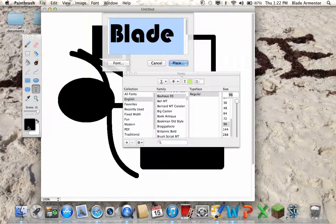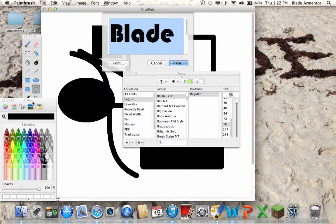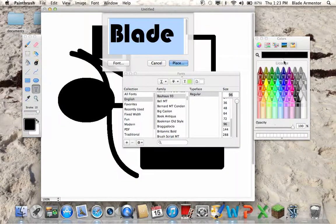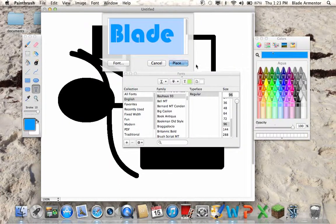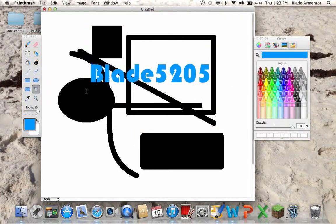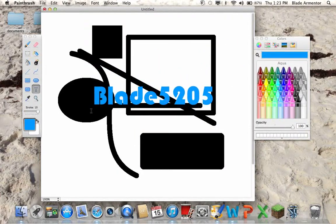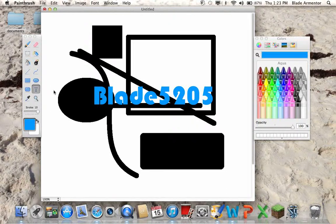I'm gonna go ahead and change the color. This is what happens whenever you click on the colors. Let's go ahead and make that blue and click Place. You got Blade5205.